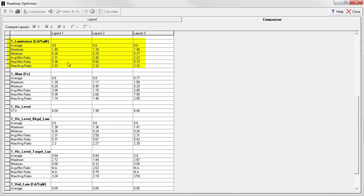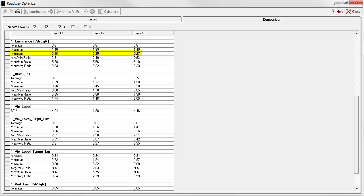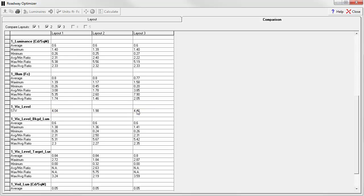The luminance numbers are also fairly comparable. We achieved our 0.6 average candelas per meter squared. Look at our maximums. They are all right the same together. The minimums are all very close. So the luminance of the pavement is actually very similar in all three layouts. But now, look at the visibility level. The small target visibility for the staggered layout is down at a little less than 2. But for the opposite layouts is over 4. That's interesting. Why is that?